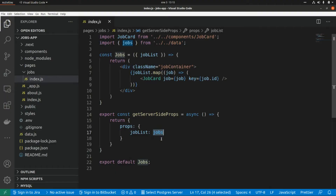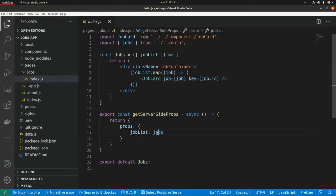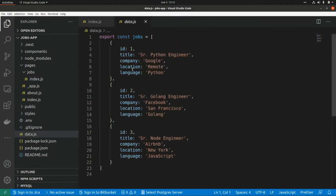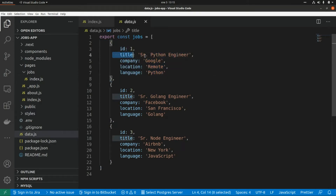This is the code of our index page in our Next.js application, where we are basically showing the list of shops that we get from this data file. Now I'm going to create a new content type in Contentful using the same fields that I'm using here.